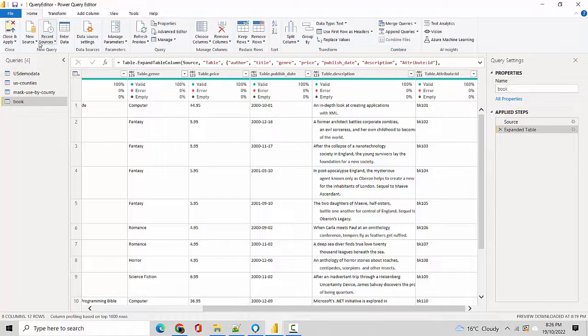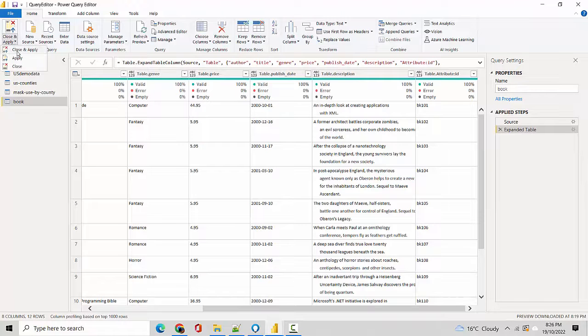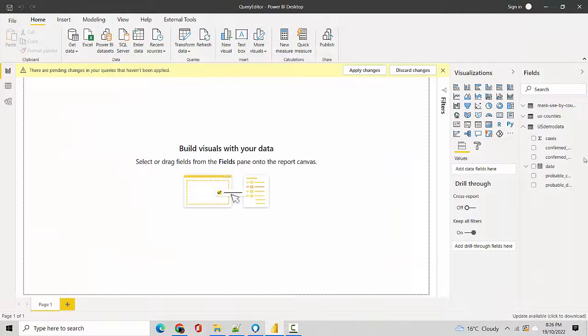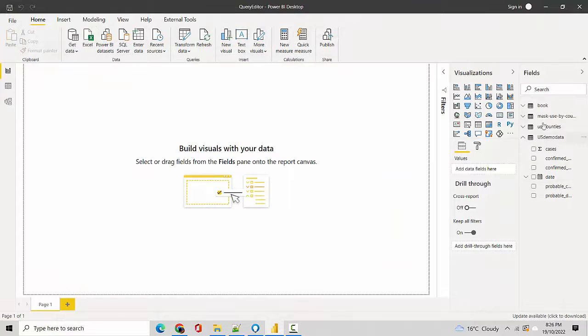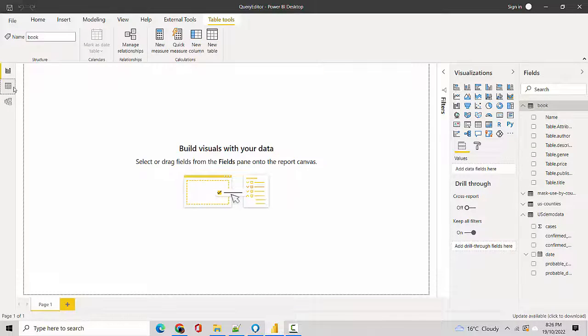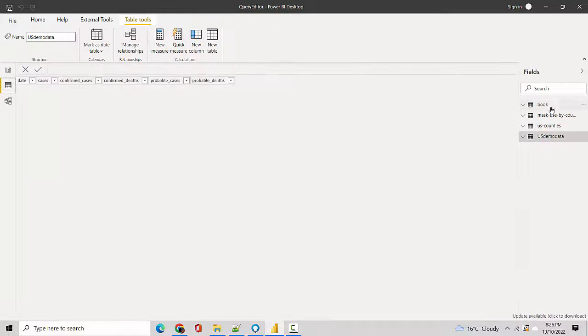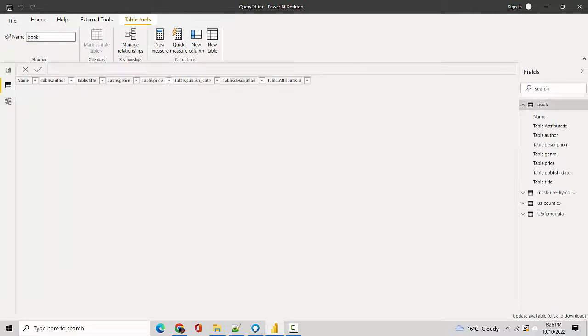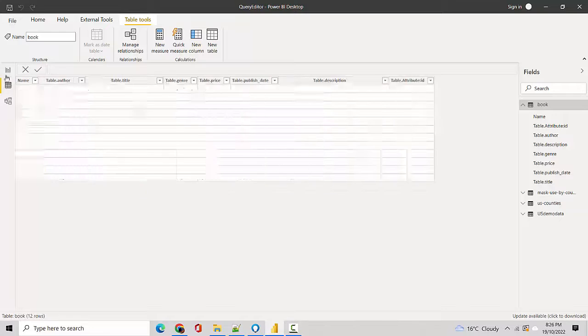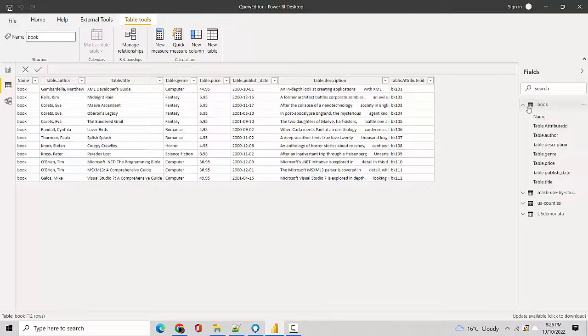And imports it in. Let's just close and apply, and once I do close and apply, this data will become available to me. So you can see now that the book data is available, and I can also view the data by going to the Data tab.